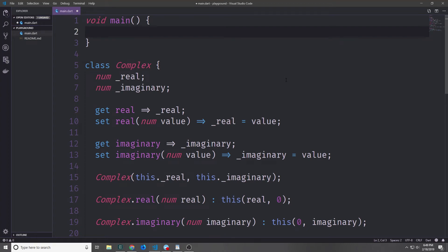Hey guys, my name is Tensor. Welcome back to the Dart beginners tutorial series. Today we're going to continue our exploration of classes in Dart. We'll be talking about things like final, static, methods, and we'll take a brief look at inheritance.